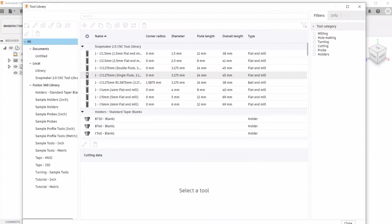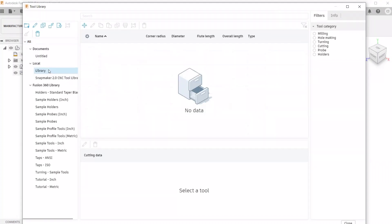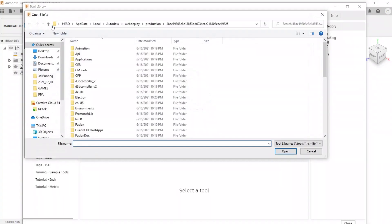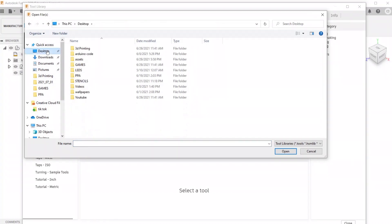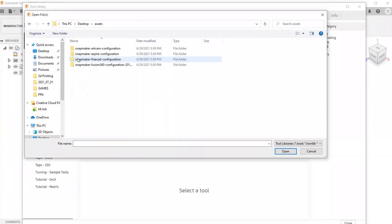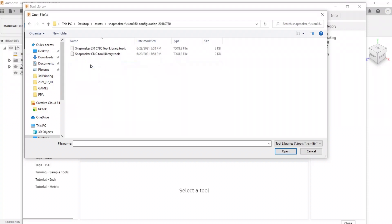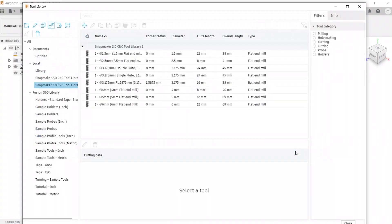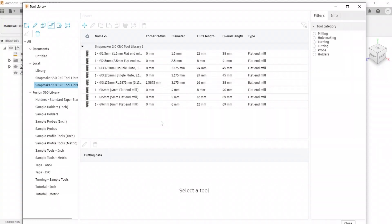You can see I already have them installed under the Local tab, but we're going to reinstall them so I can show you how. You click Library, and then Import, and just go to where you downloaded them. The Snapmaker 2.0 CNC Tool Library is the one you want. Open, and there you go. All the tools that come stock with the Snapmaker 2.0 are going to be listed right here.